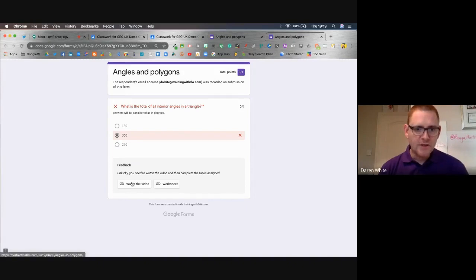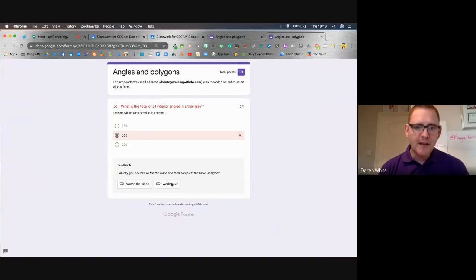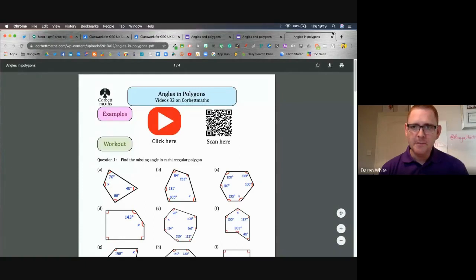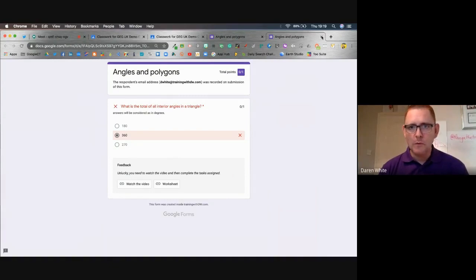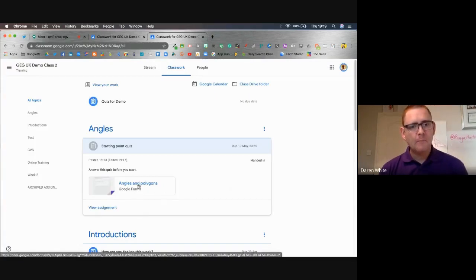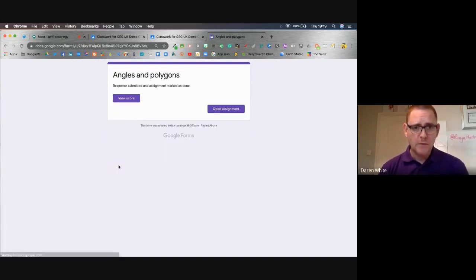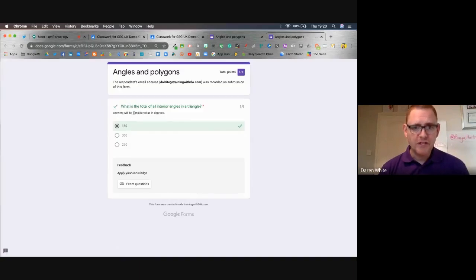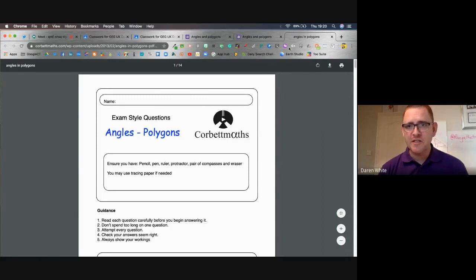Here I can watch the video just by clicking on it and watch it back from Corbett Maths. Then I can complete the worksheet. When I've done all of that, I might come back and have another go at the form. So I close this down, go watch the video, complete the worksheet, then come back to show that I now know what I'm talking about — I would choose 180 the next time. Any student who knew the answer straight away would choose the right answer, click submit, get their score immediately, see that they've got it right, and then get to apply their knowledge by trying the more difficult exam questions rather than working through the practice questions first.